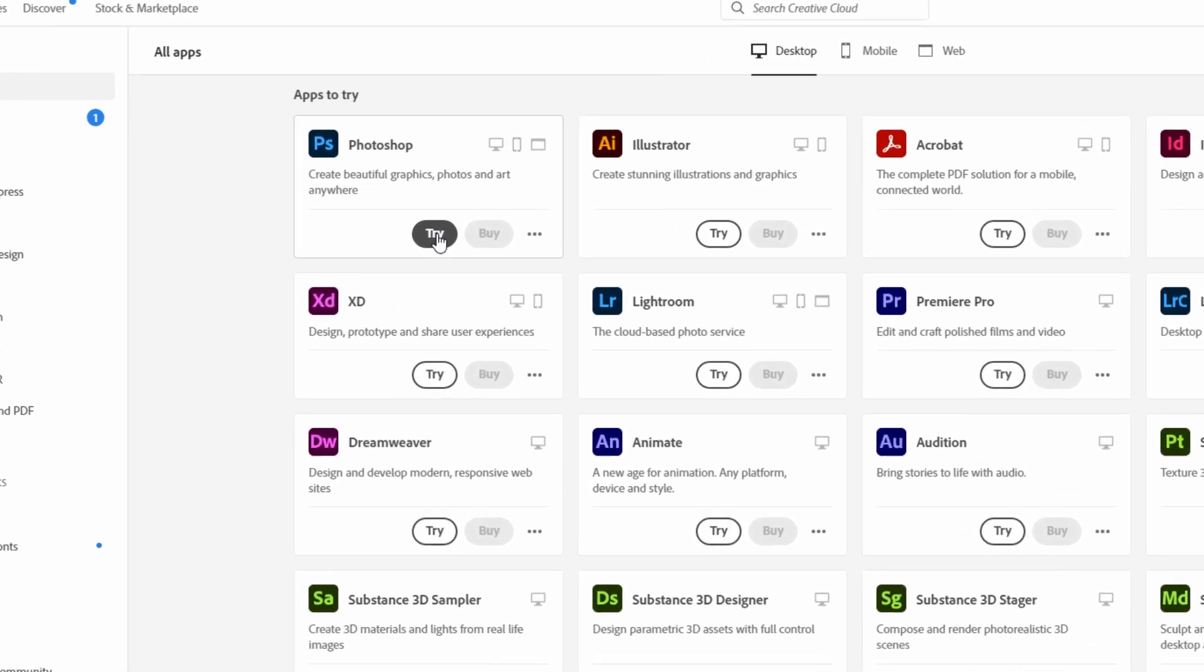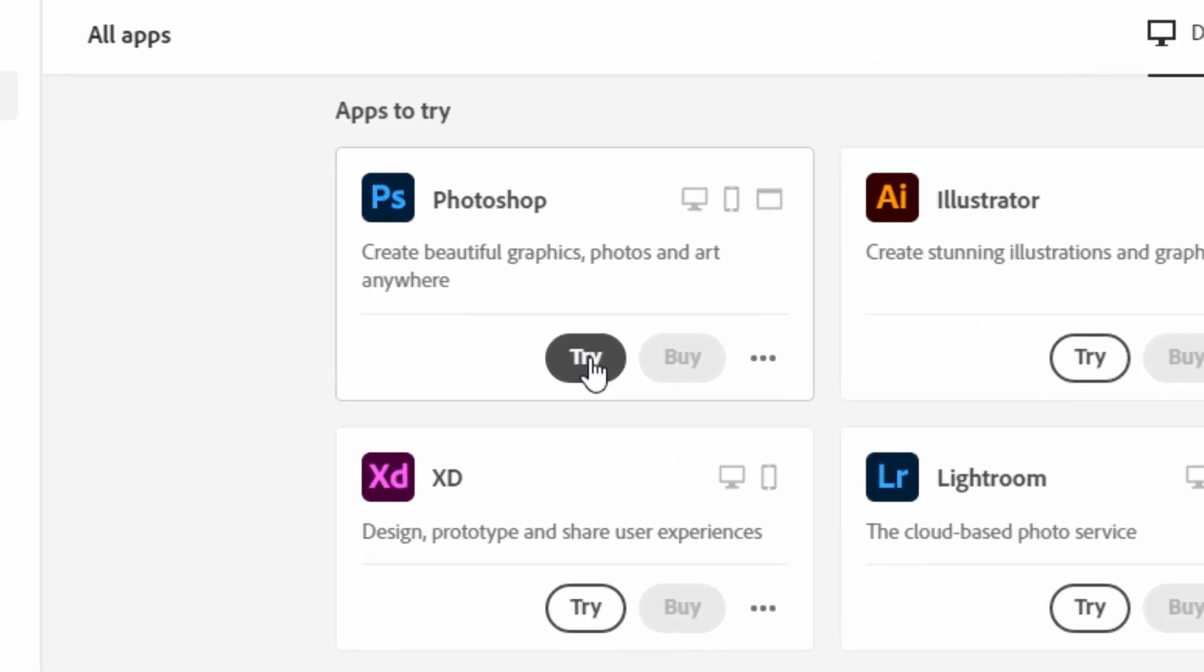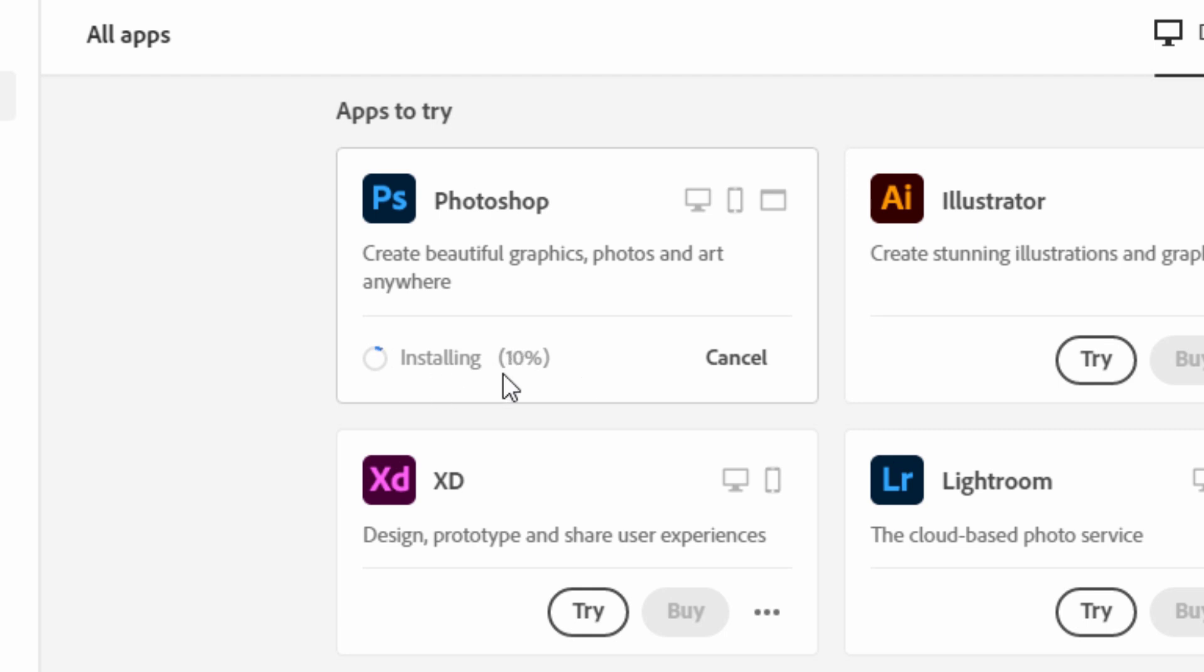So Photoshop is getting installed in my system. Just click on this try. This is a very easy process to install any Adobe application into your system.